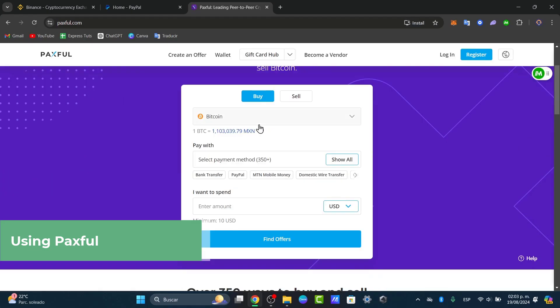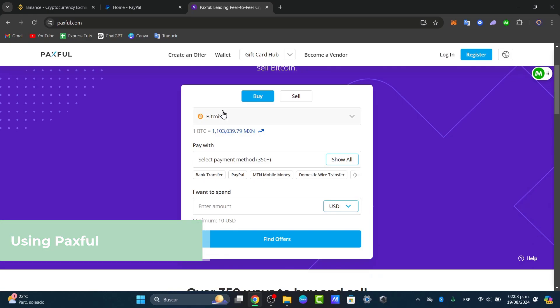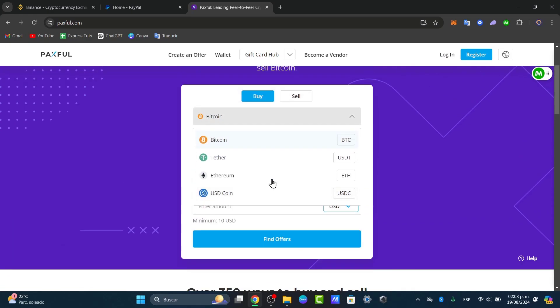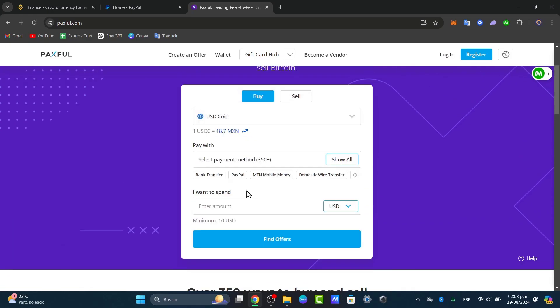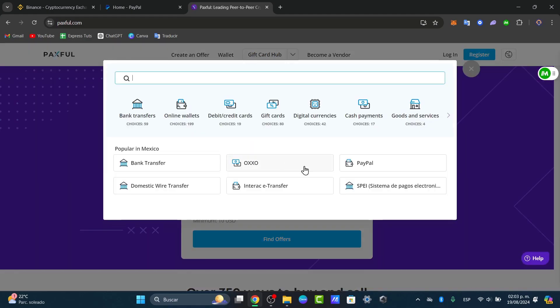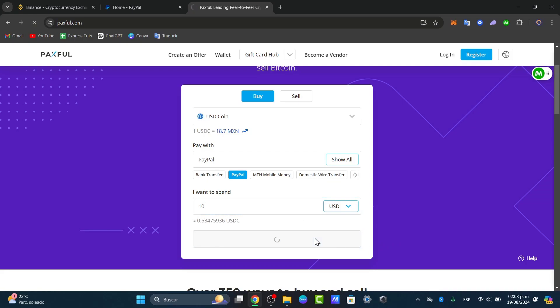You can say for example what you wanted to pay. Let's go for Bitcoin or let's go for something much more different, for example USD coin. And where it says pay with, you can show all and you can look out for PayPal. So I want to spend my minimum amount to be ten dollars for example and I can go and find my offers.